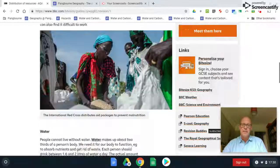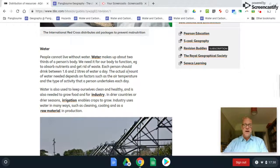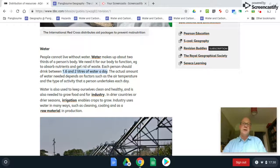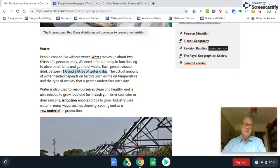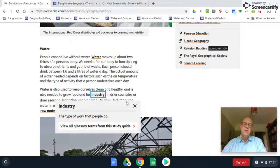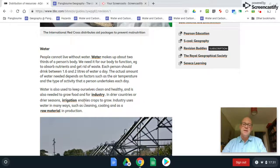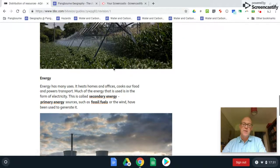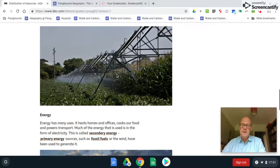Water is clearly vital — we need about 1.6 to 2 litres per day. But when you consider that in the UK we get through about 160 litres on average, you can understand that demand for water depends on the society. It's needed not only for drinking but also for industry, for irrigation to grow crops, and as a raw material in industrial processes.